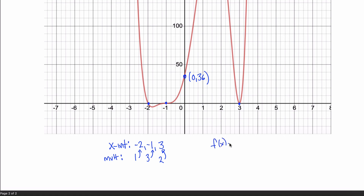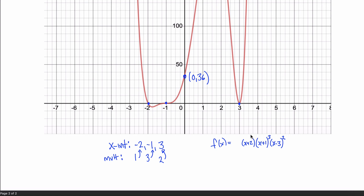So my polynomial has a factor of (x+2) raised to the first power from the root at negative 2, a factor of (x+1) cubed from the root at negative 1, and a factor of (x-3) squared from the root at 3. That gives a 6th degree polynomial. But we might have a constant out front, and just from the x-intercepts and multiplicities alone we can't determine it.